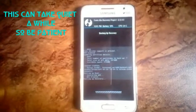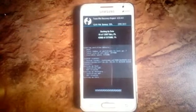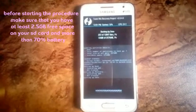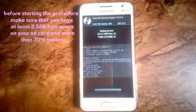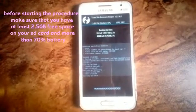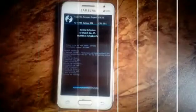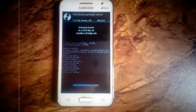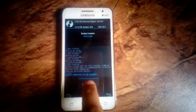Be patient and wait for the backup to be completed. When the backup is finished, press the reboot system button.